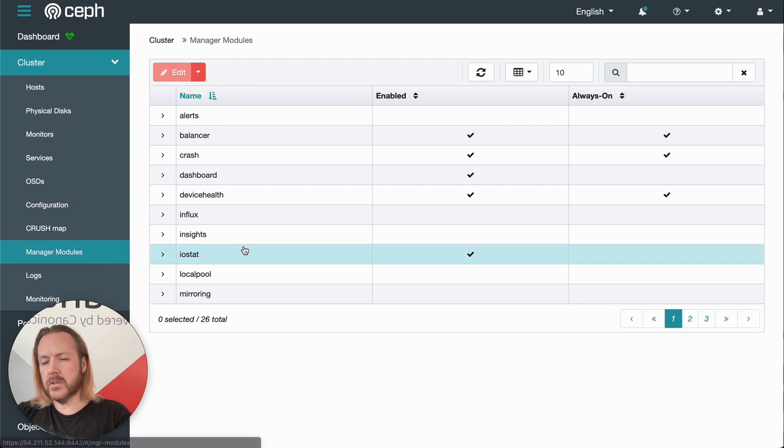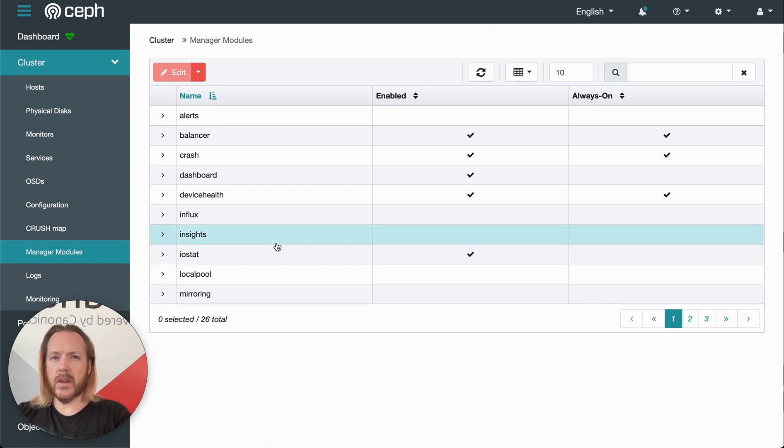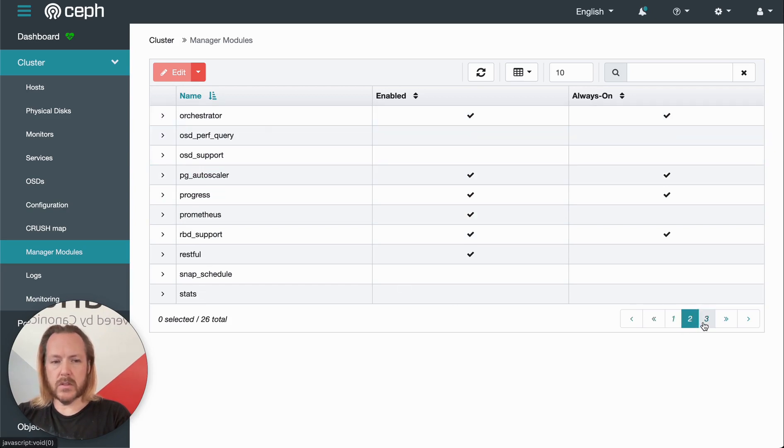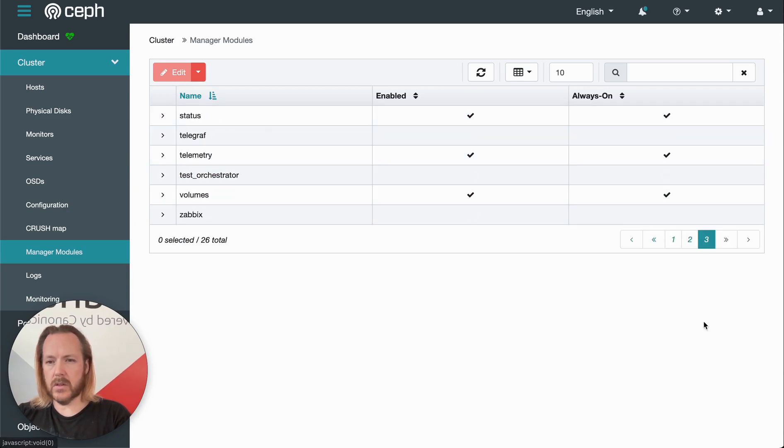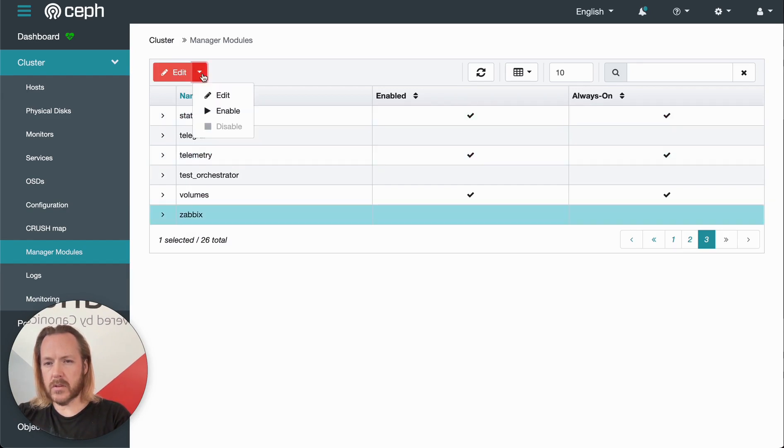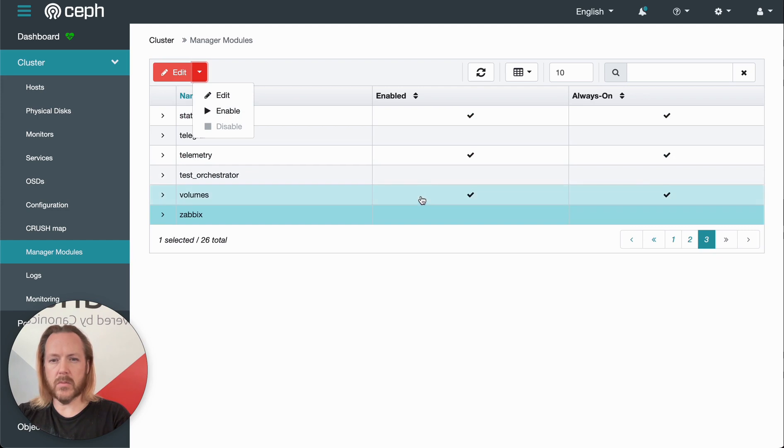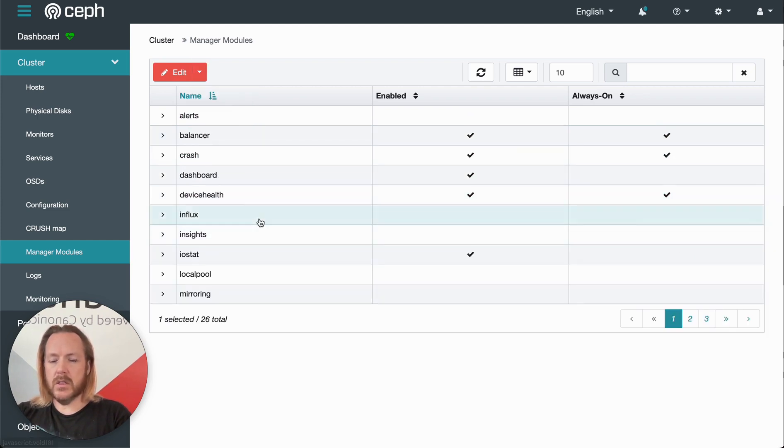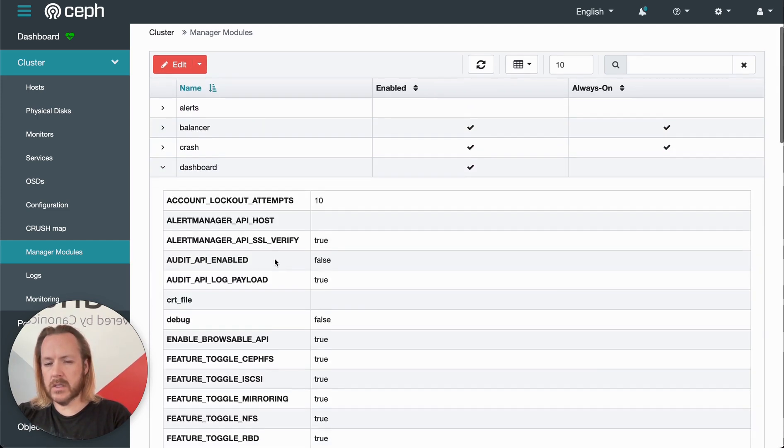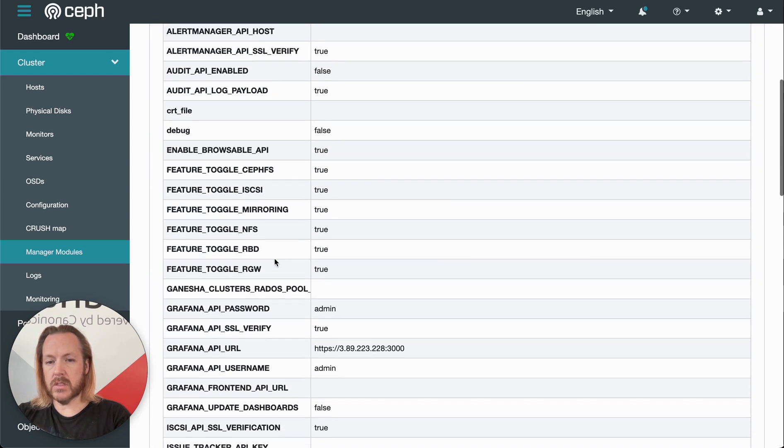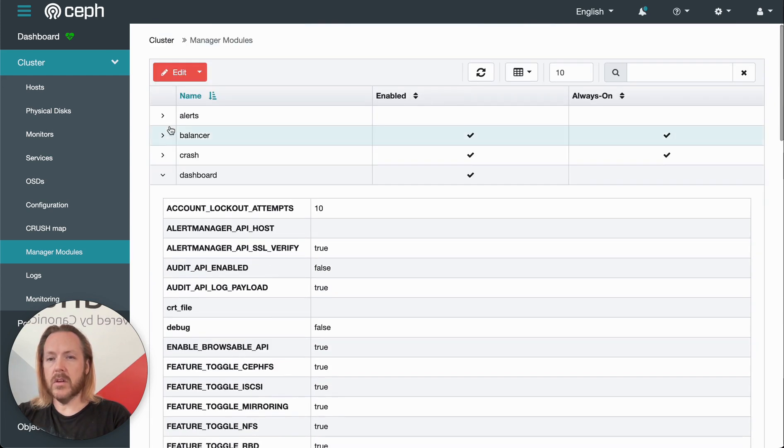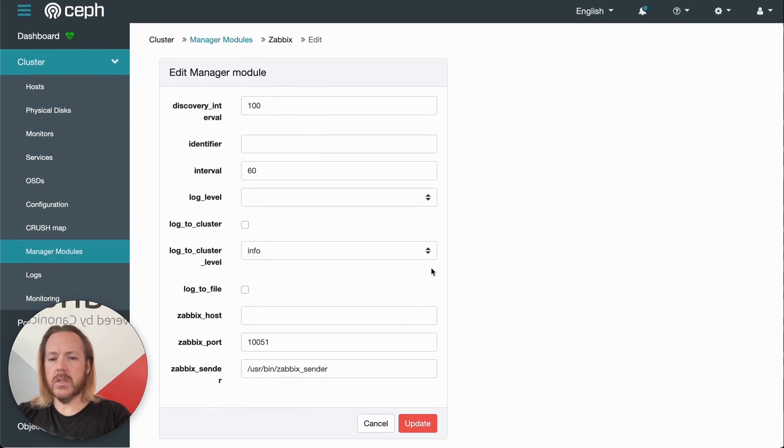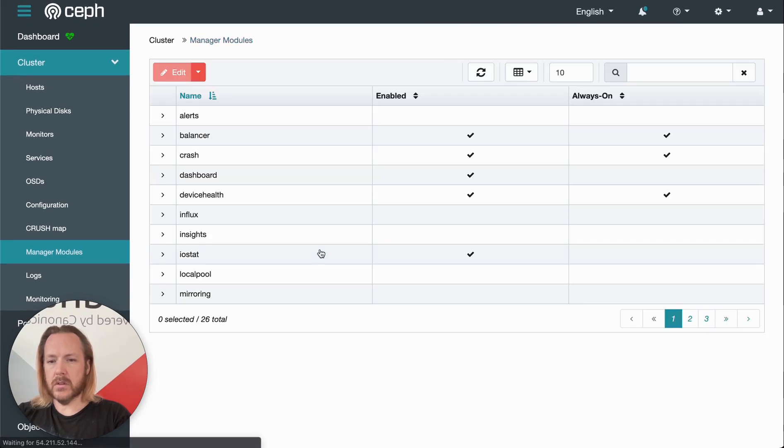Under the manage modules menu item here, we have several configuration values for the various Ceph manager modules. There's three pages here. We can go through each of these modules. We can enable or disable. Some of them we can enable and disable, some of them are always on. We can additionally click this little arrow to see how that module is configured, and then we can even click edit to change how that module is configured.